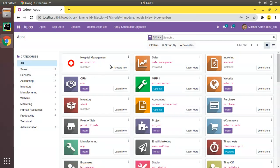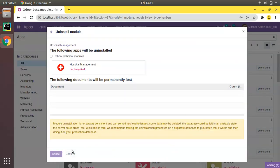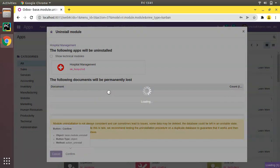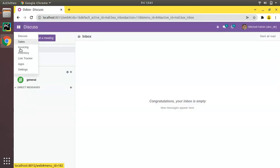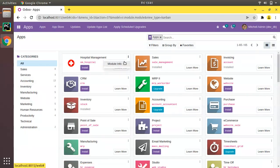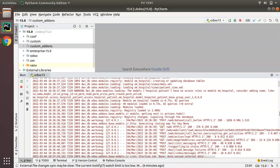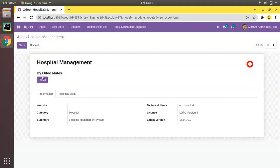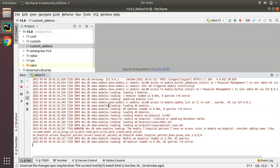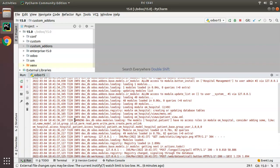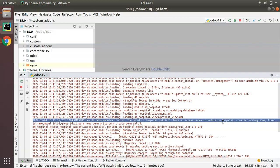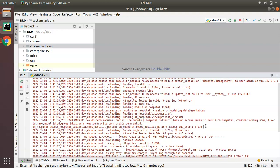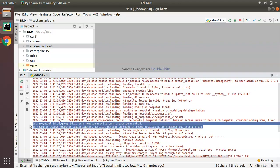We have to define security for this model. First I'll uninstall this module — you can see the hospital module is installed — and I'll click Uninstall. After it has been uninstalled, I'll go to the Apps section, click on Module Info, and clear the log. Then I'll come back and click Install. If you check the log, you can see a warning: the model hospital.patient has no access rule in module om_hospital — consider adding one. Odoo is suggesting us to add security.